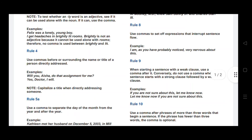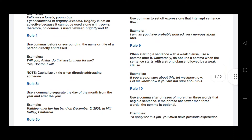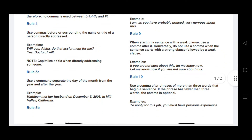Rule number eight: use a comma to set off expressions that interrupt the sentence flow. When you take a pause, use a comma. For example: I am, as you have probably noticed, very nervous — a comma is placed after 'I am' and after 'noticed' to mark the interrupting expression.